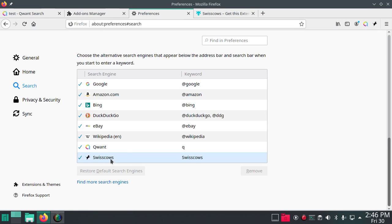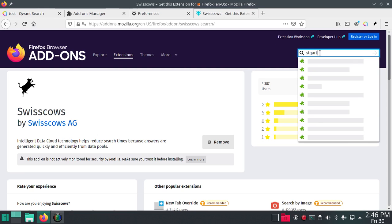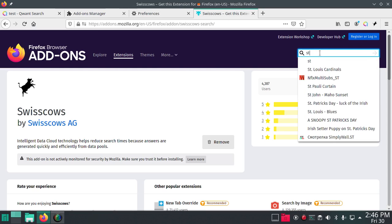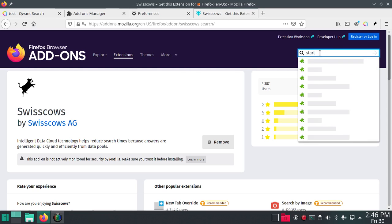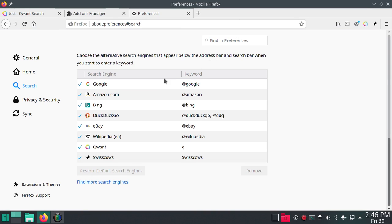What else do we want? We want Start Page, right? Start Page private search engine. Let's see, find more search engines.